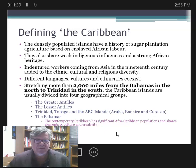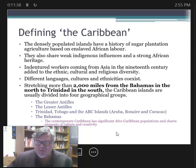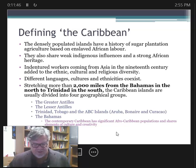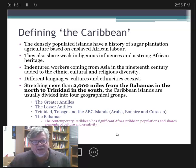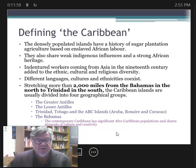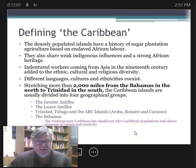The Caribbean stretches 2,000 miles from the Bahamas in the north to Trinidad in the south. The Caribbean islands are usually divided into four geographical groups: the Greater Antilles, which includes Cuba, Puerto Rico, Jamaica, and Hispaniola; the Lesser Antilles, stretching from the British Virgin Islands down to Barbados and Grenada; Trinidad and Tobago; and the ABC islands — Aruba, Bonaire, and Curaçao — off the coast of Venezuela.